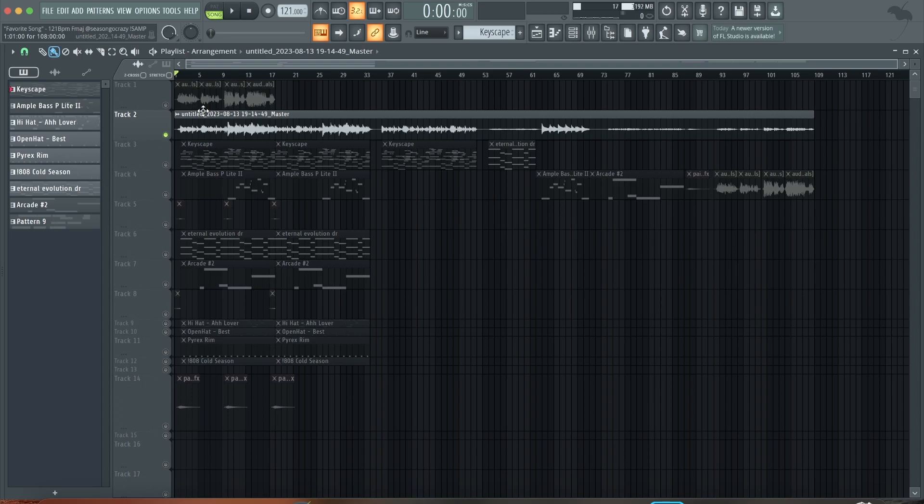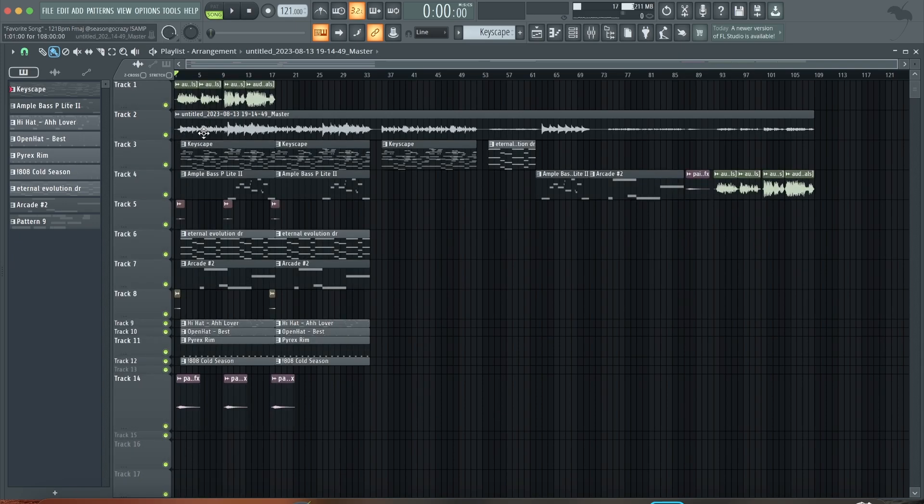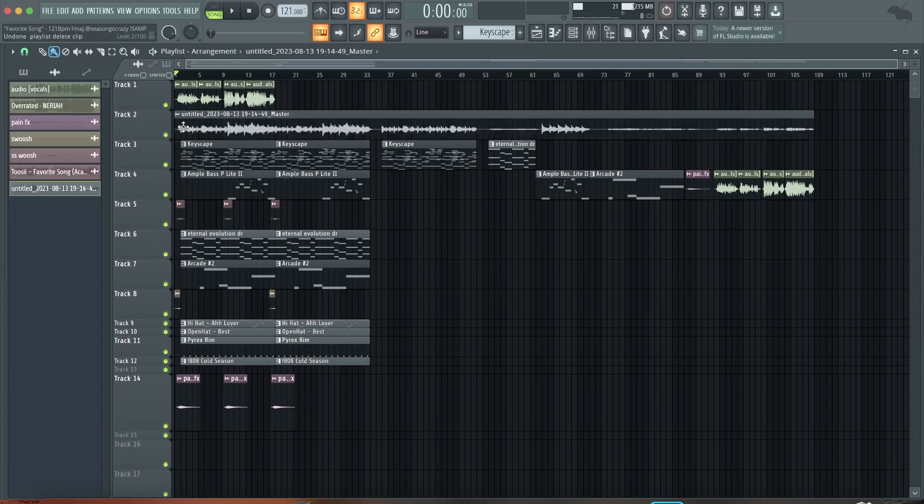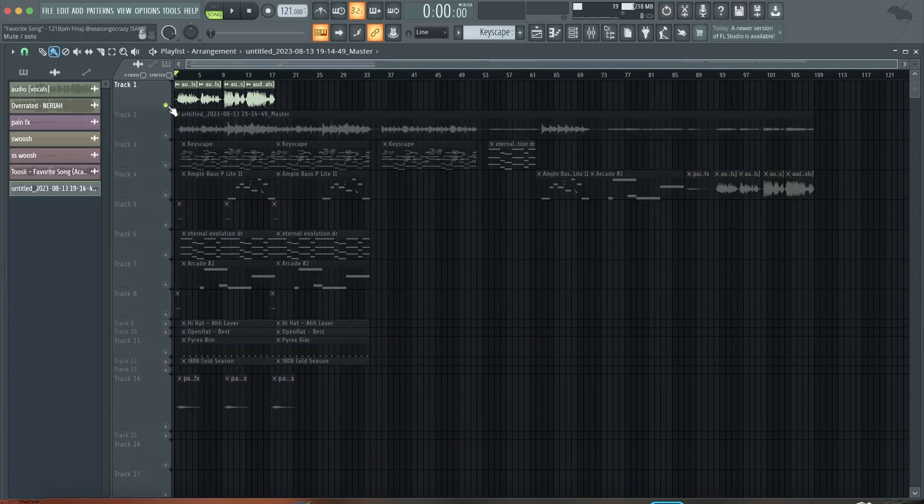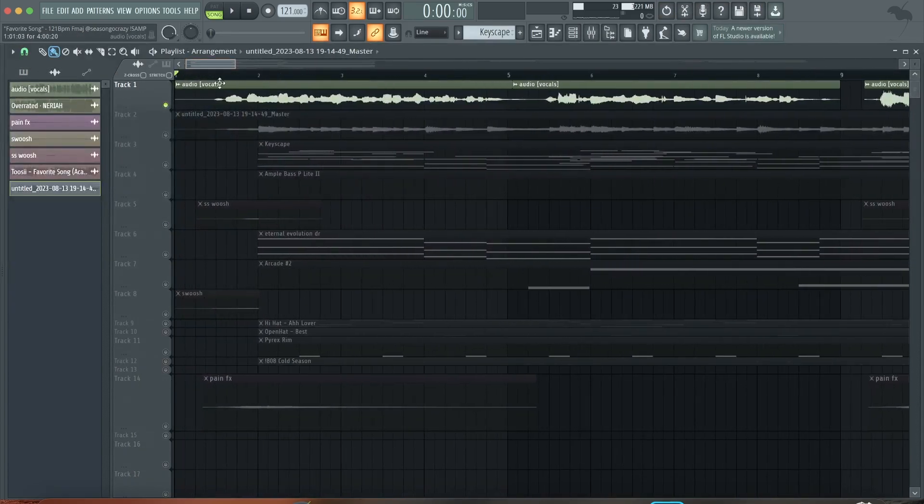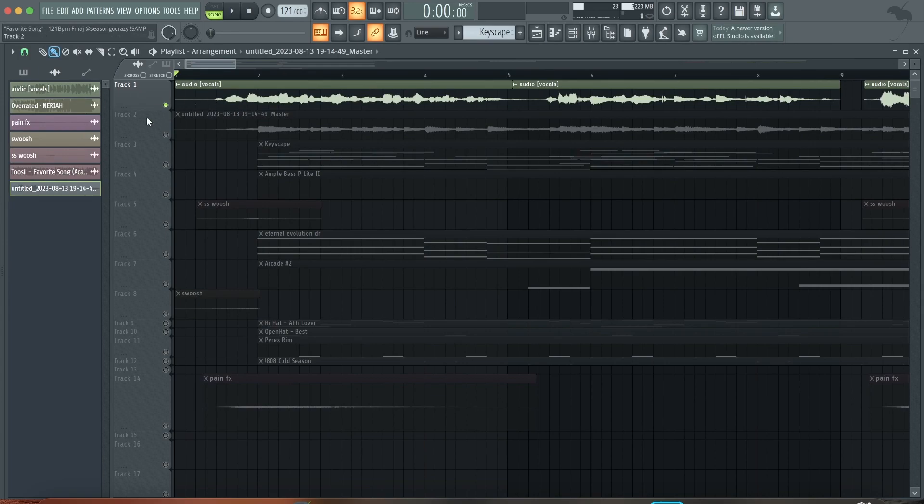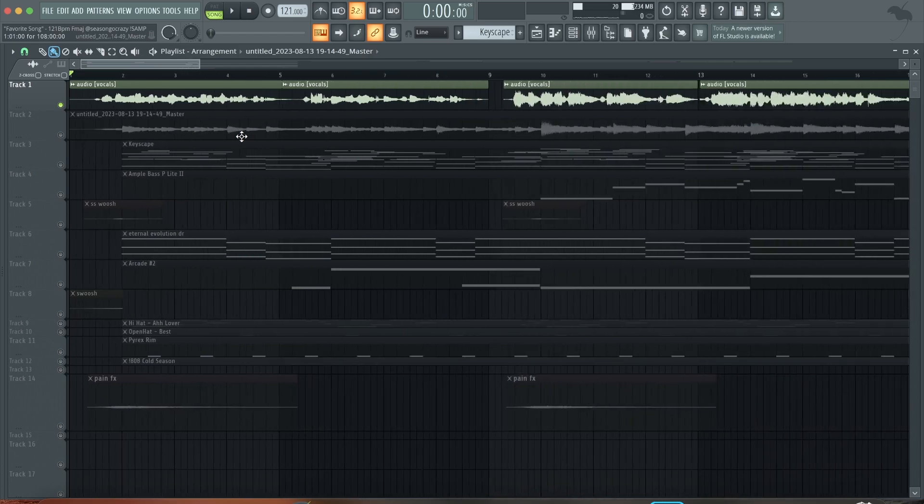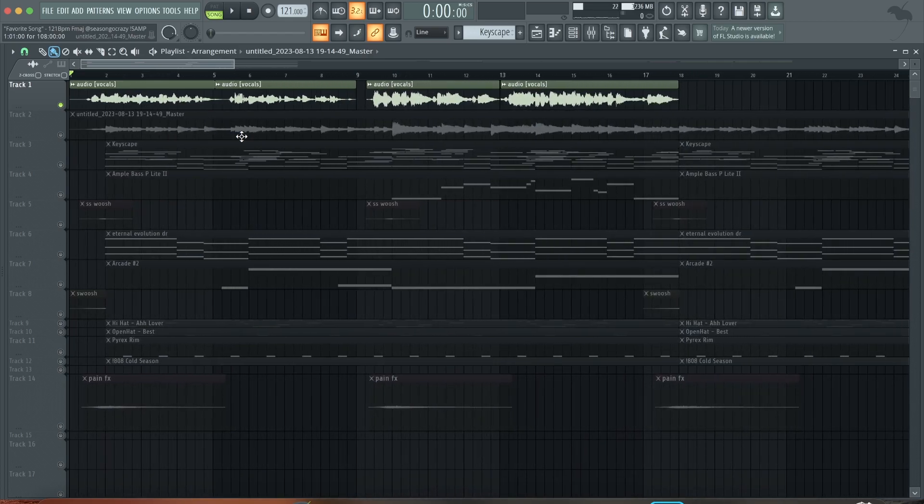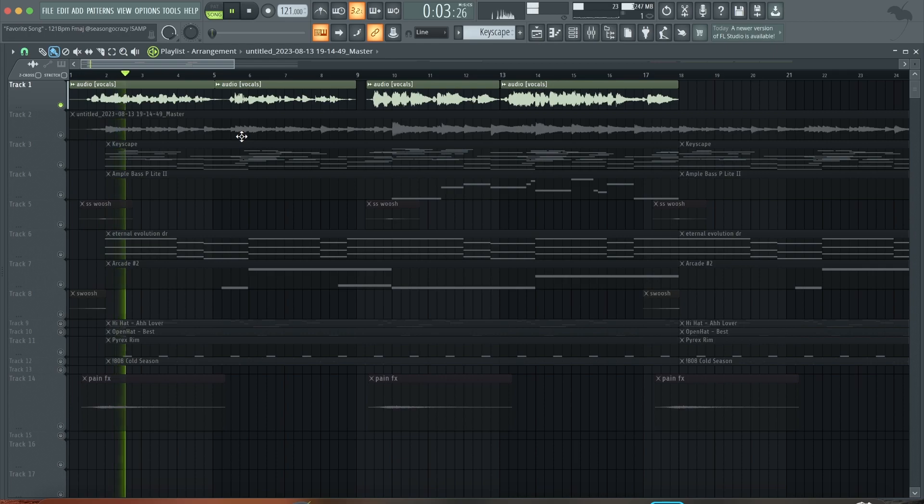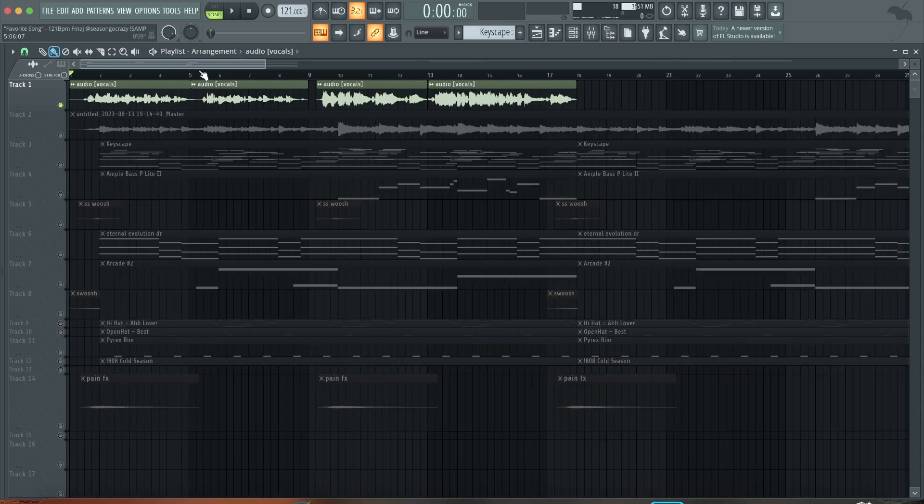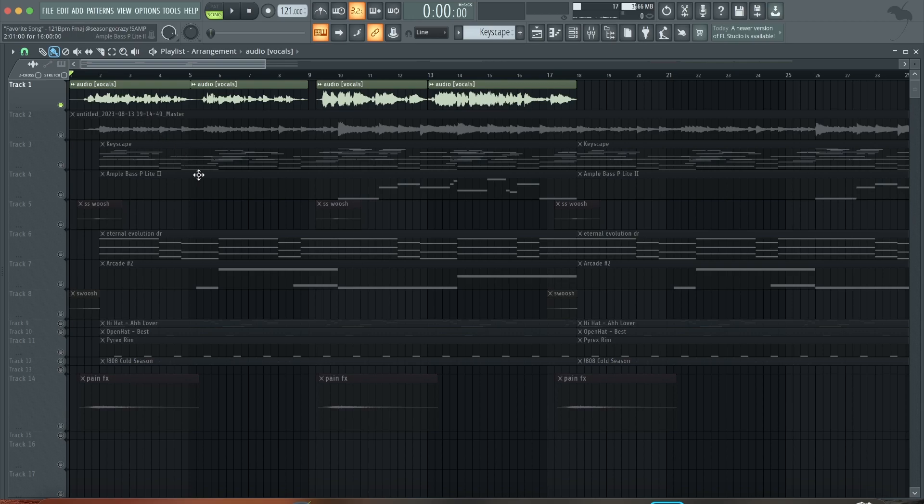So yeah, let's first of all start with the vocal because I recommend you to find vocals first. And this is the vocal I found on YouTube. You can find vocals like everywhere, basically. You can go to YouTube, you can go to Spotify, whatever. Just find some sad songs.